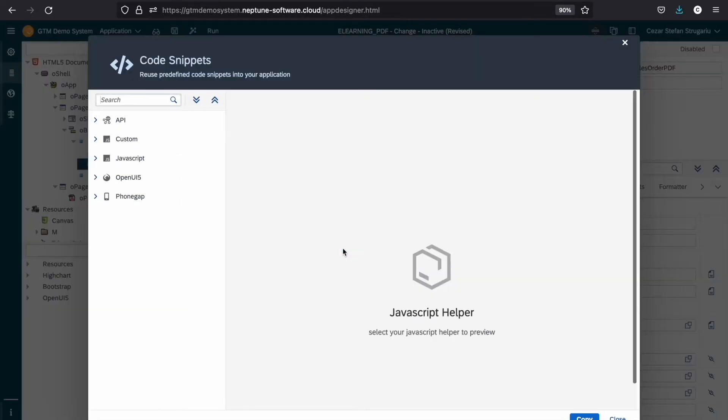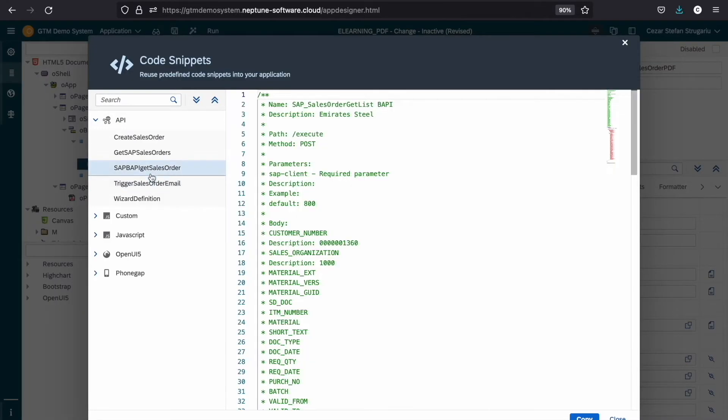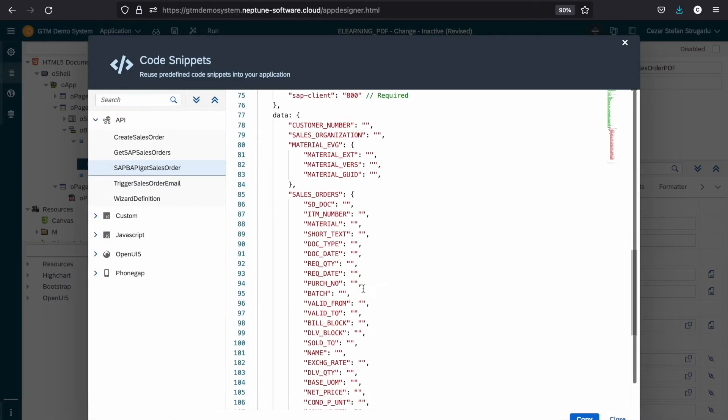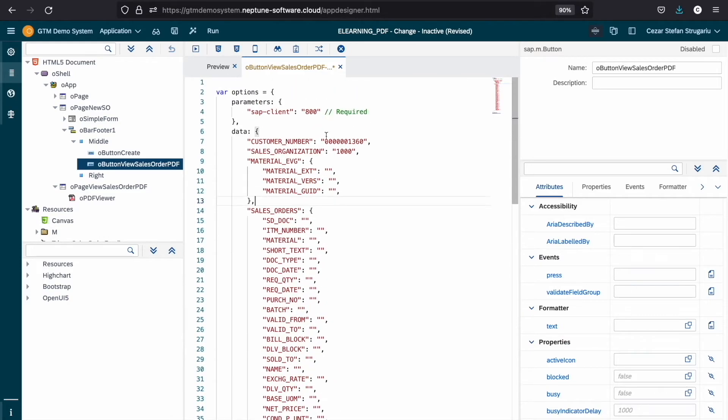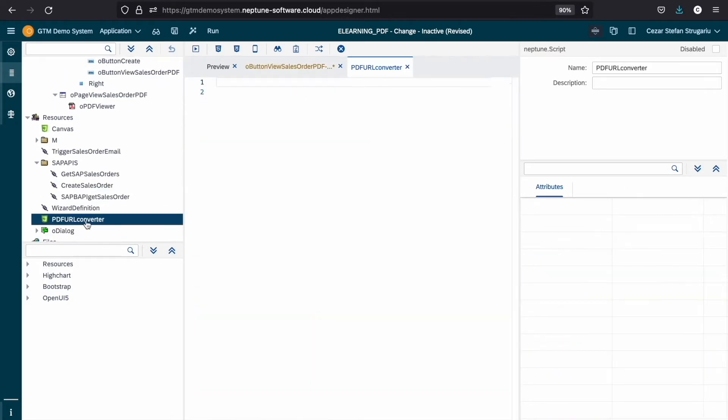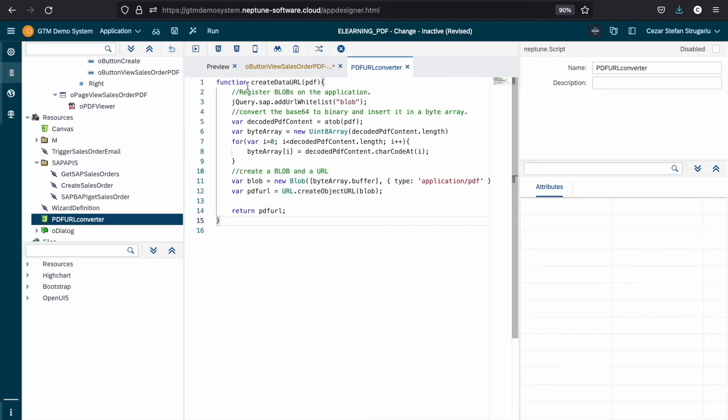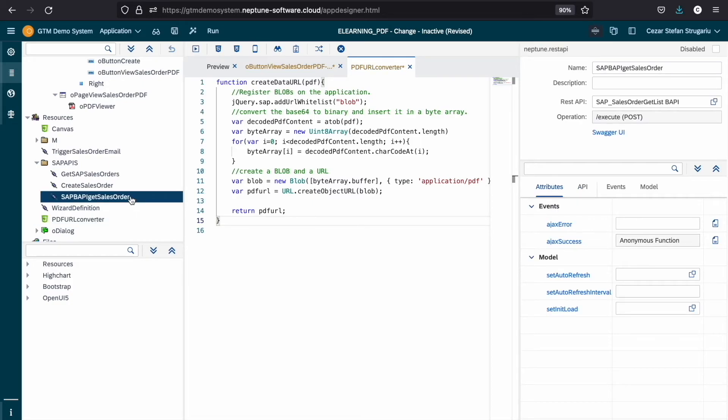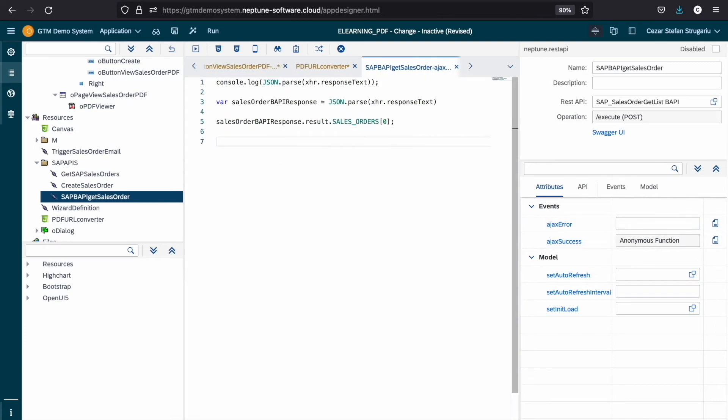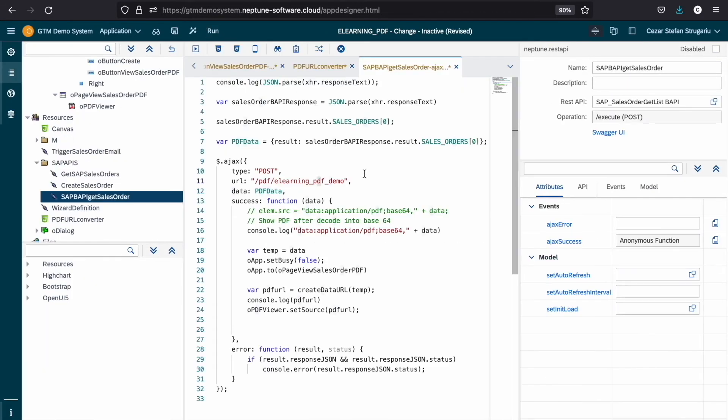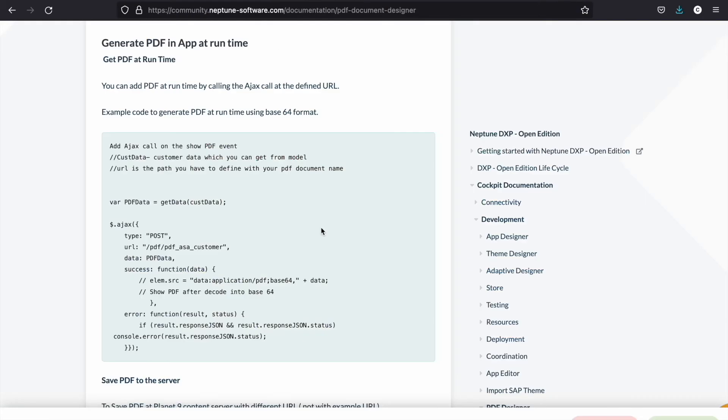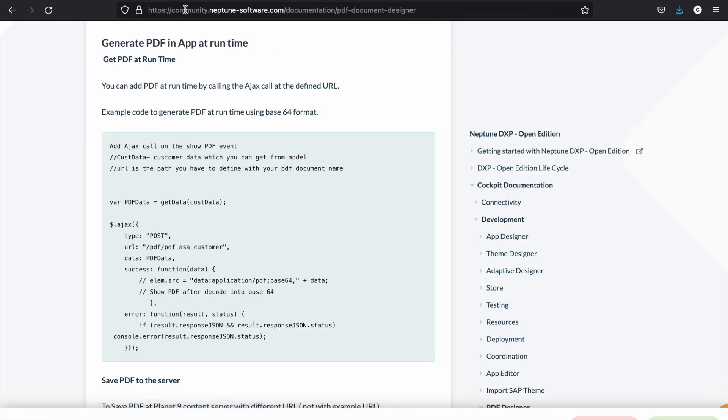We can make use of the code snippets available. We paste it and now let's convert the PDF URL using this code and in the AJAX success of our API, we will pass the PDF data and dynamically generate a PDF based on the PDF document that we have designed earlier. You can find this logic on the PDF designer documentation within our community and adjust it to suit your needs.